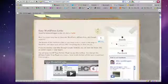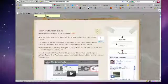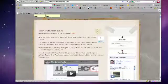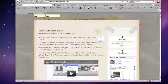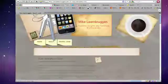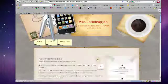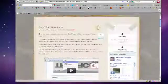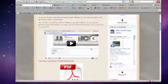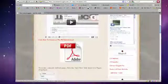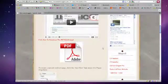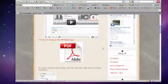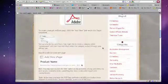You can go to search, type in easy WordPress links or the easy WordPress link, and you'll find this page. You can watch the video, read the PDF, and everything will be pretty straightforward.